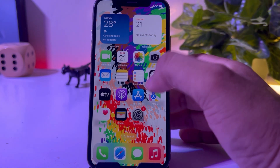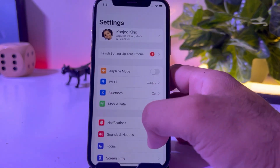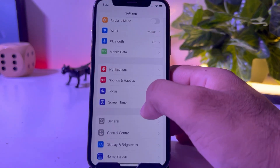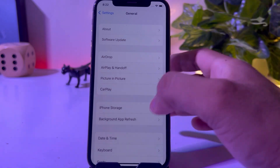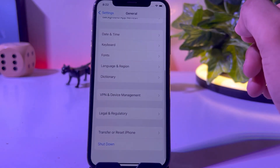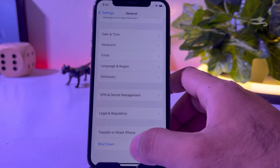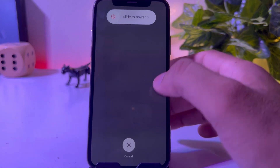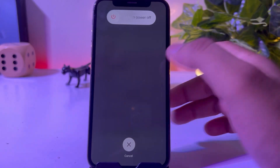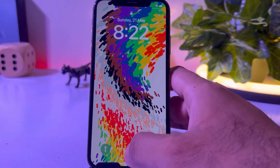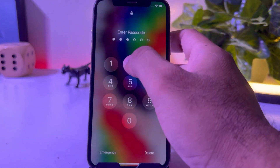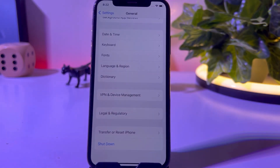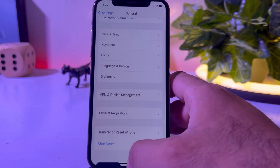Solution one: open your iPhone Settings, tap on General, scroll down and find Shutdown. Tap on Shutdown and restart your mobile after 5 to 10 seconds. This can easily fix the photo stream not working issue on iPhone. If that method doesn't work for you, move to the next solution.